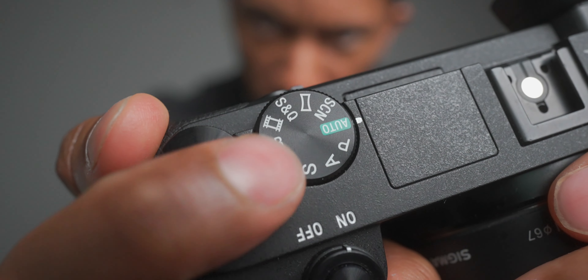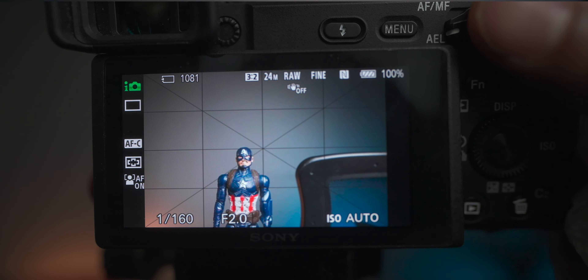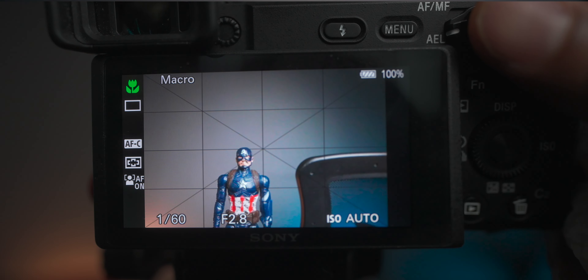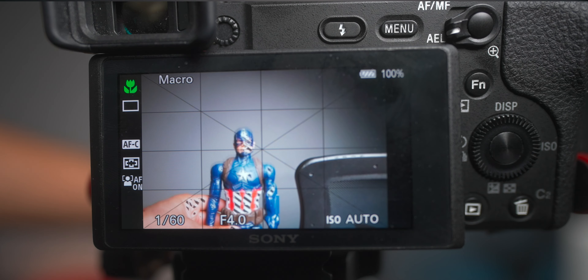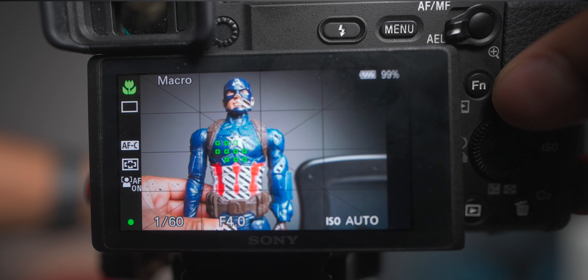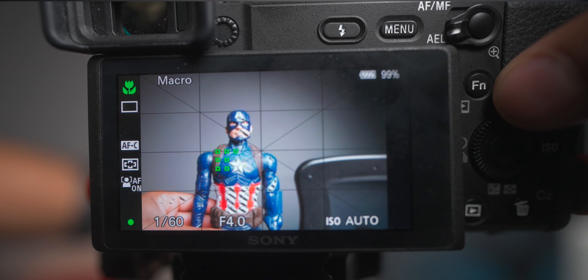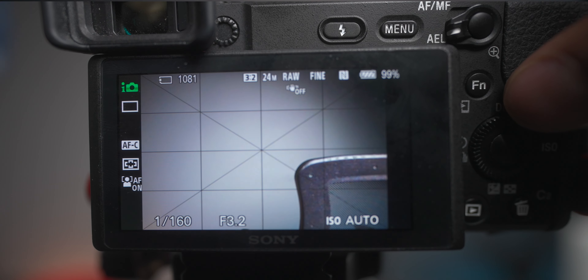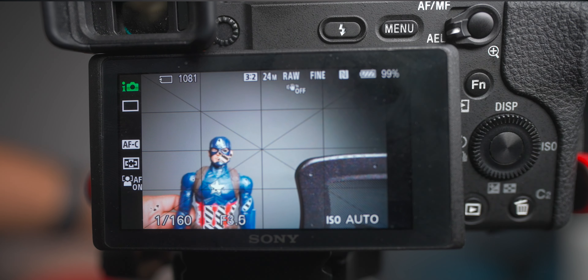Starting with the first mode on the dial: the green dial that says Auto. This is like your iPhone — the camera does all the work for you and you have absolutely no control over the image. The camera will set your ISO, shutter speed, and aperture, and guess the exposure. You may notice green icons in the upper left corner as the camera tries to identify the scene — landscape, portrait, or macro.